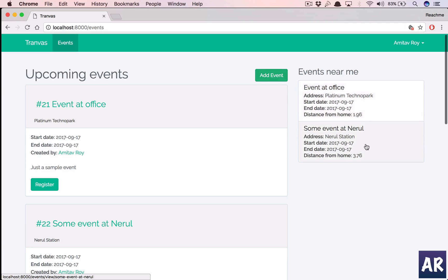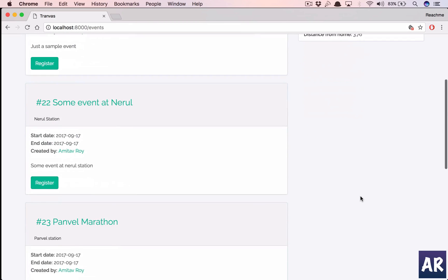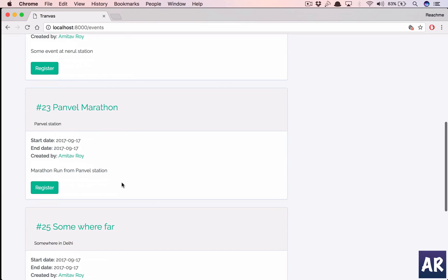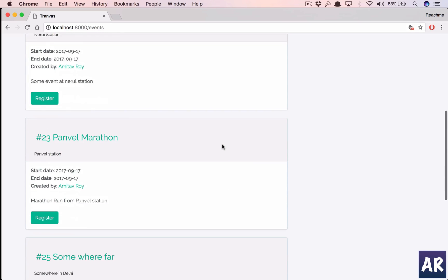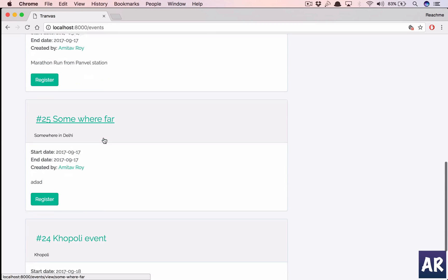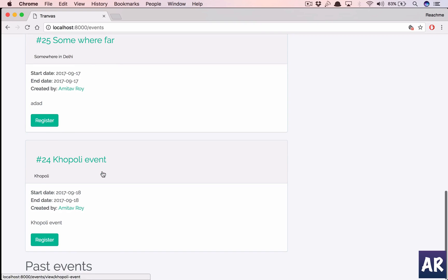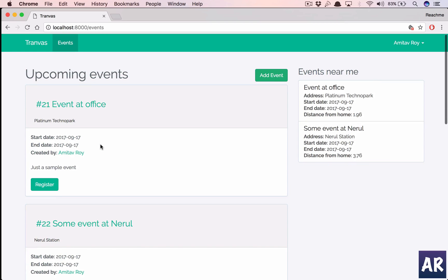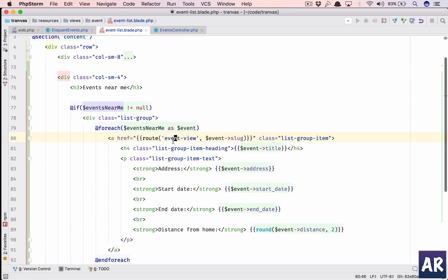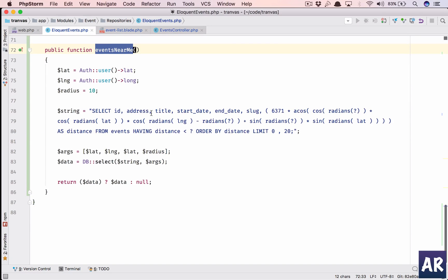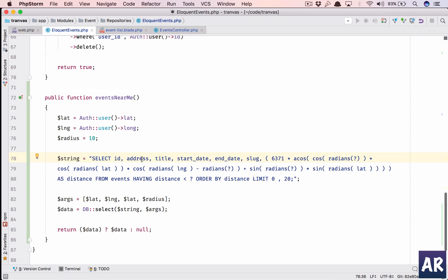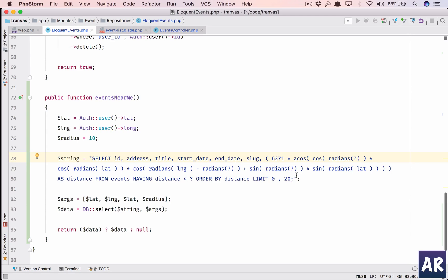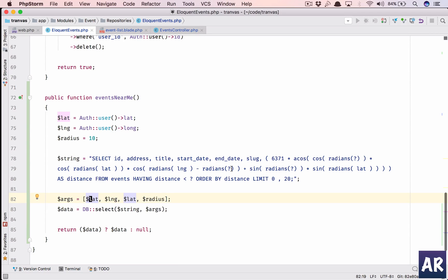So quickly what have we done? We have added one new eloquent method which takes the user's lat long and runs this query. This is the main gist - this is calculating the distance and the radians and everything. I won't say I completely understand this query but it gives me results. So this is how the args are being sent. The first one is the latitude which is this, then we send the longitude which is this, and then we send the latitude again.